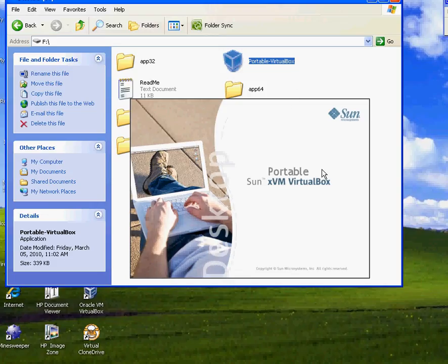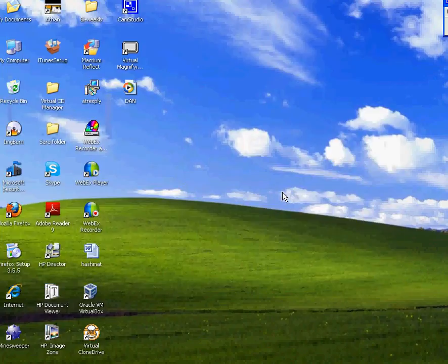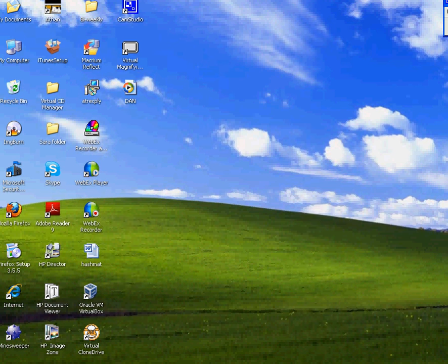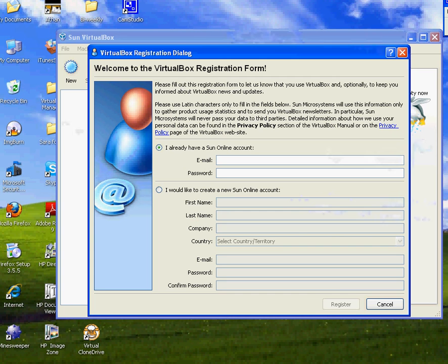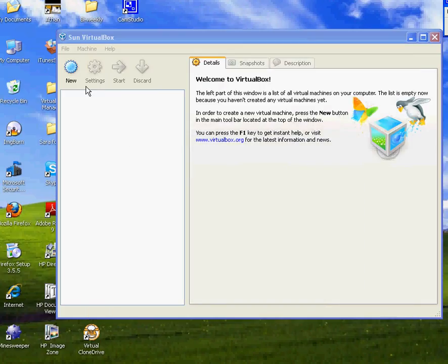All right, so you'll see this sign right here and it's kind of slow because I'm on recording right now. It shouldn't take that long. All right, so you'll see this right here, the registration form. Just cancel it.